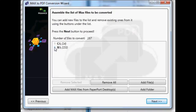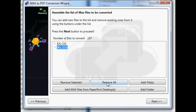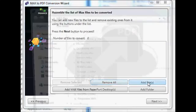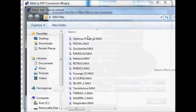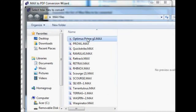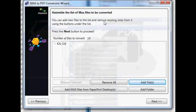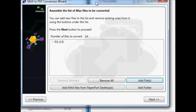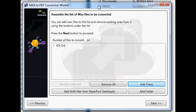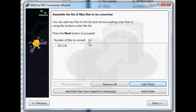When you open it up, it automatically starts searching whatever folder you have set up with PaperPort for your main folder. It automatically starts searching those folders and then it'll go through a process of discovery. But you can add some files, which I've done here.